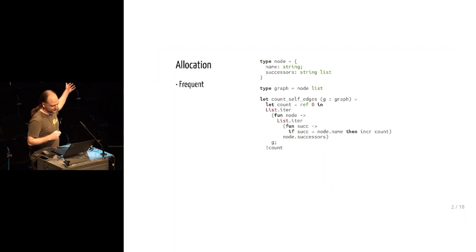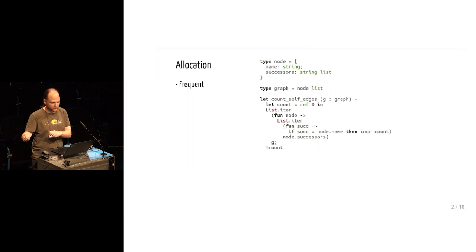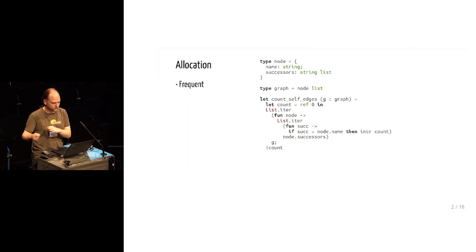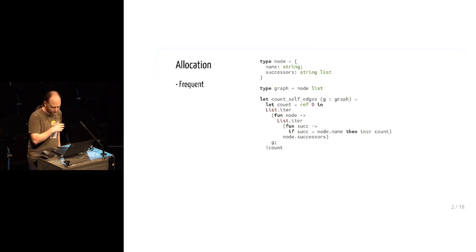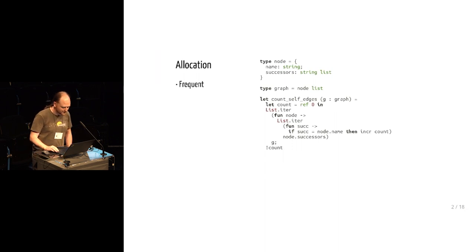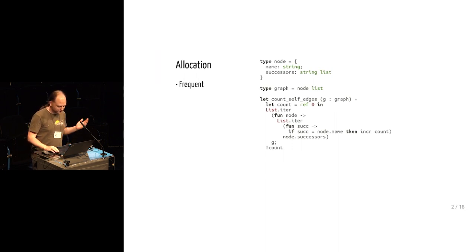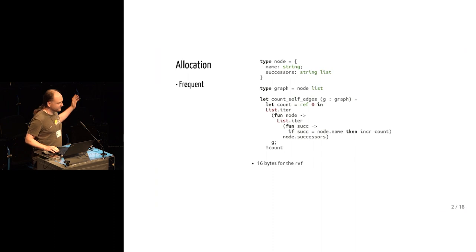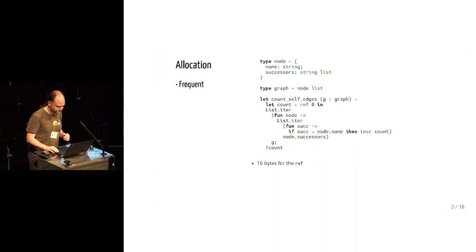It does this with a double nested loop. There's one loop iterating over all the nodes, then for each of those nodes it iterates over all of that node's successors. This code allocates some memory. It allocates 16 bytes to hold that reference counter.